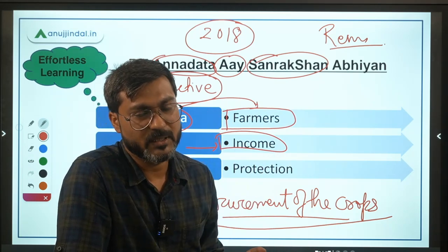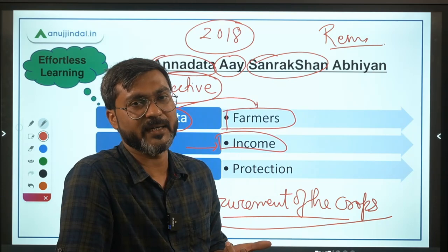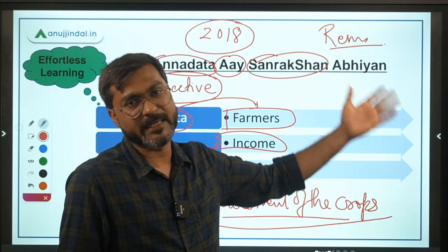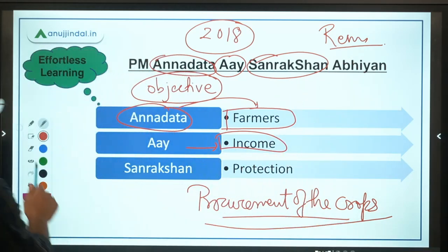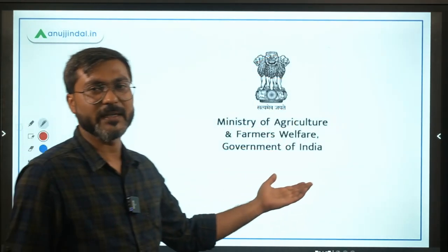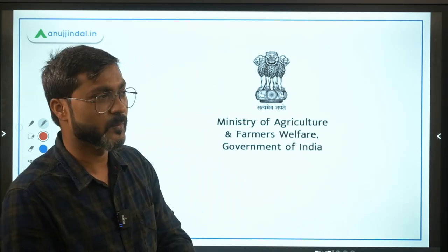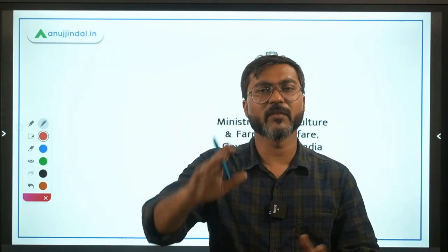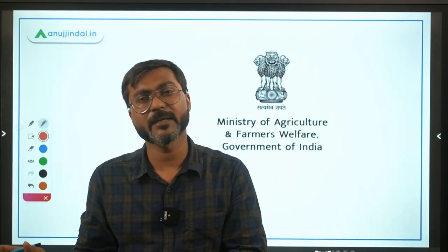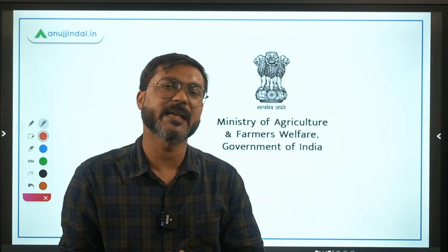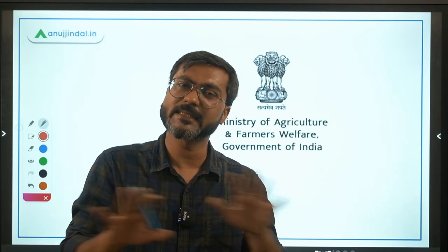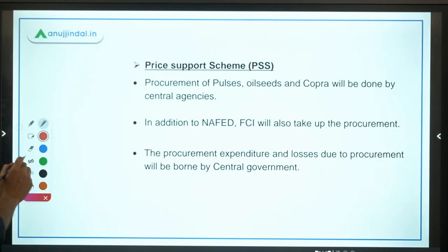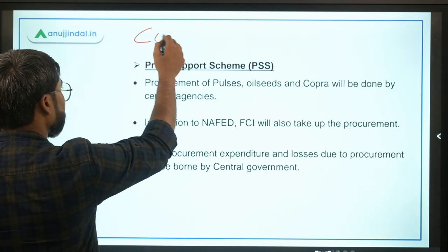The farmers' income can only be protected if they get good prices for their crops. The ministry implementing this scheme is the Ministry of Agriculture and Farmers' Welfare, headed by Mr. Narendra Singh Tomar. We are currently covering schemes under this ministry before moving to others. There are three components under PM ASHA.